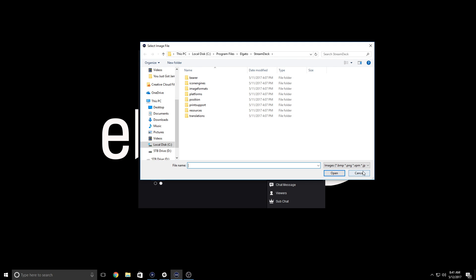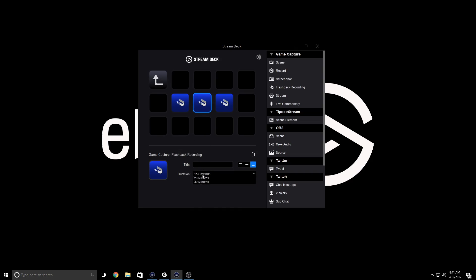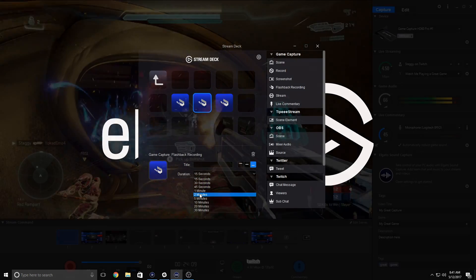And for flashback recording, I have a timer here set for 30 seconds, 2 minutes, and 5 minutes, and I've labeled them accordingly.